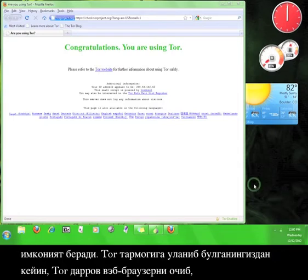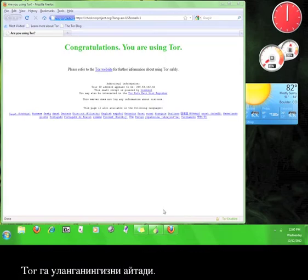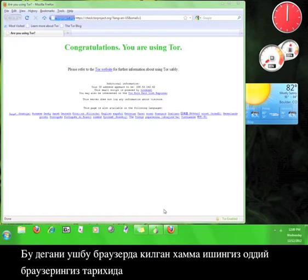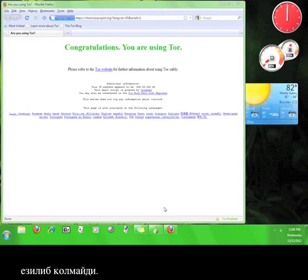Once you are connected to the Tor network, Tor will immediately open up a web browser, which will tell you that you've been connected to Tor. This is a Firefox browser and it's completely separate from your regular web browser, which means that anything you do in this browser will not be recorded in the history of your normal browser.